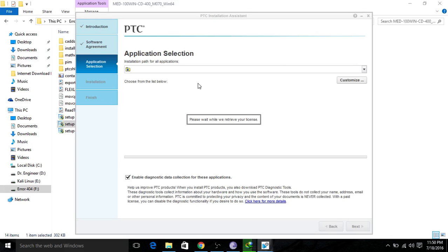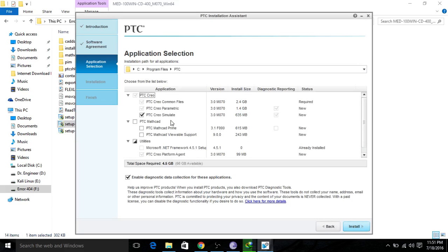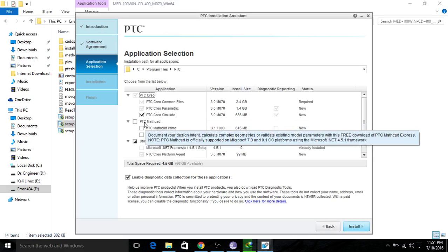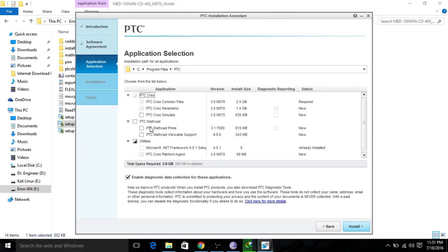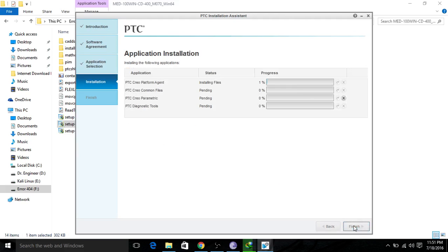You must be connected to the internet because it will check your license. This is the best way to get Creo from the official website completely free. It will fetch your license. For the installation components, the basic function — parametric modeling — is what we will be working on. Click install and wait until it is all done.